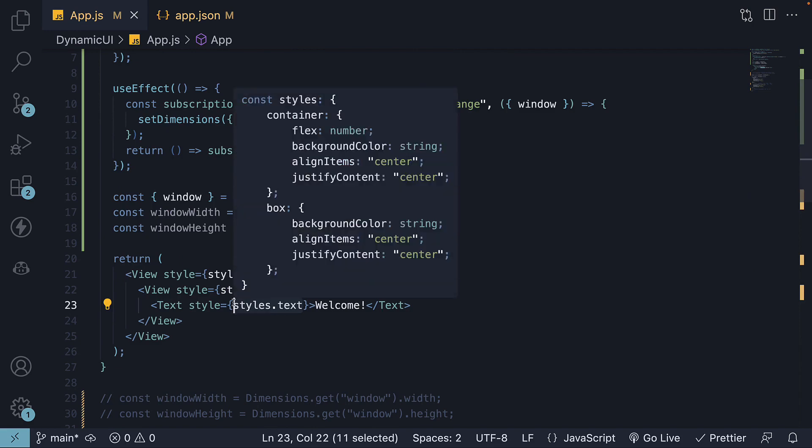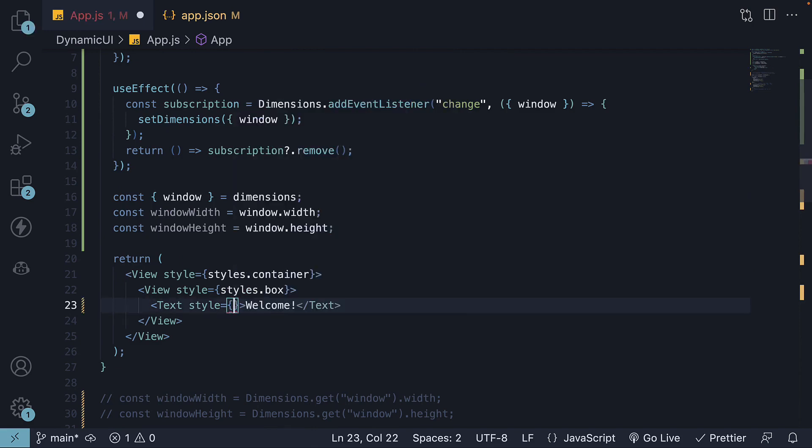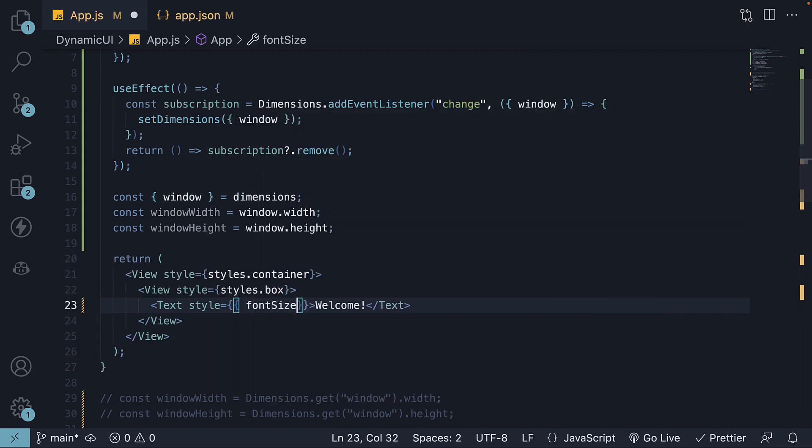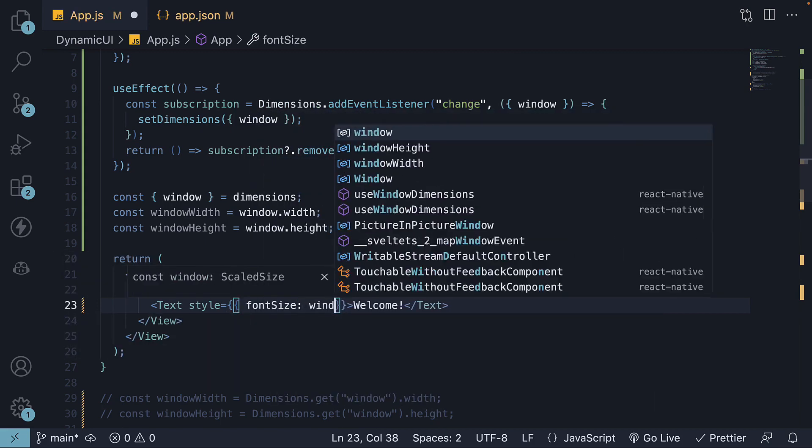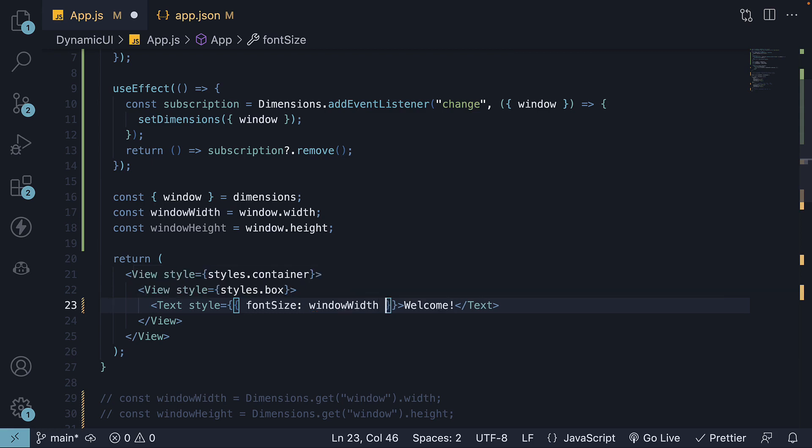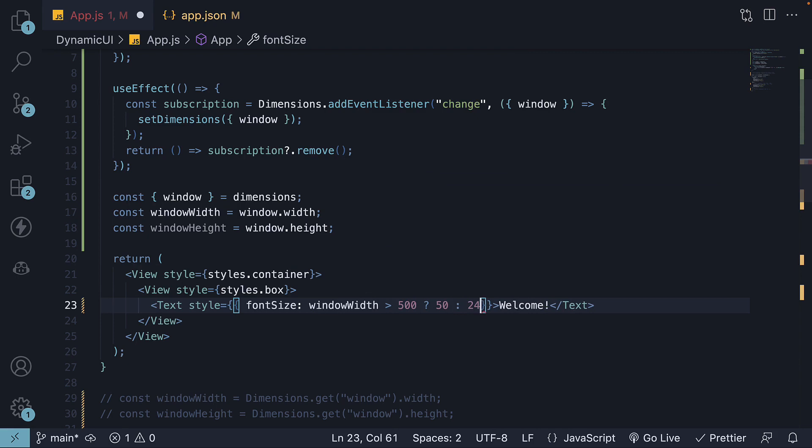On the text component, replace the entire styles.text with an object where we set font size to windowWidth is greater than 500, 50, if not 24.